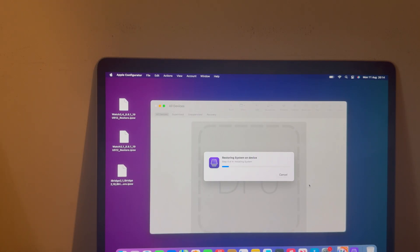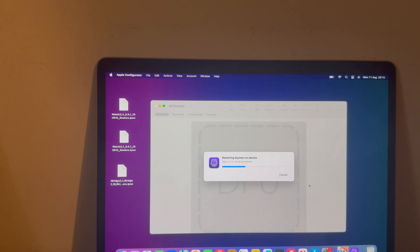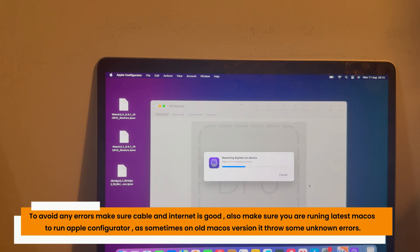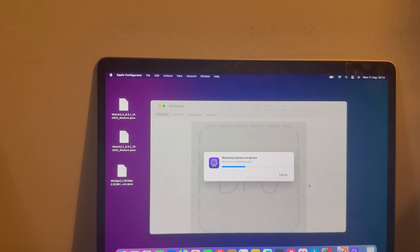To perform the restore, right-click on the DFU screen and click Restore, or go to Actions in the top bar and select Restore. Wait for it to complete. If you face any error, retry the process — put the locked MacBook in DFU mode again, connect with Apple Configurator, and click Restore. Make sure your host MacBook is running the latest macOS version so Apple Configurator works correctly, as older OS versions can cause errors. You can now see the restore process has started — let's wait for it to complete.